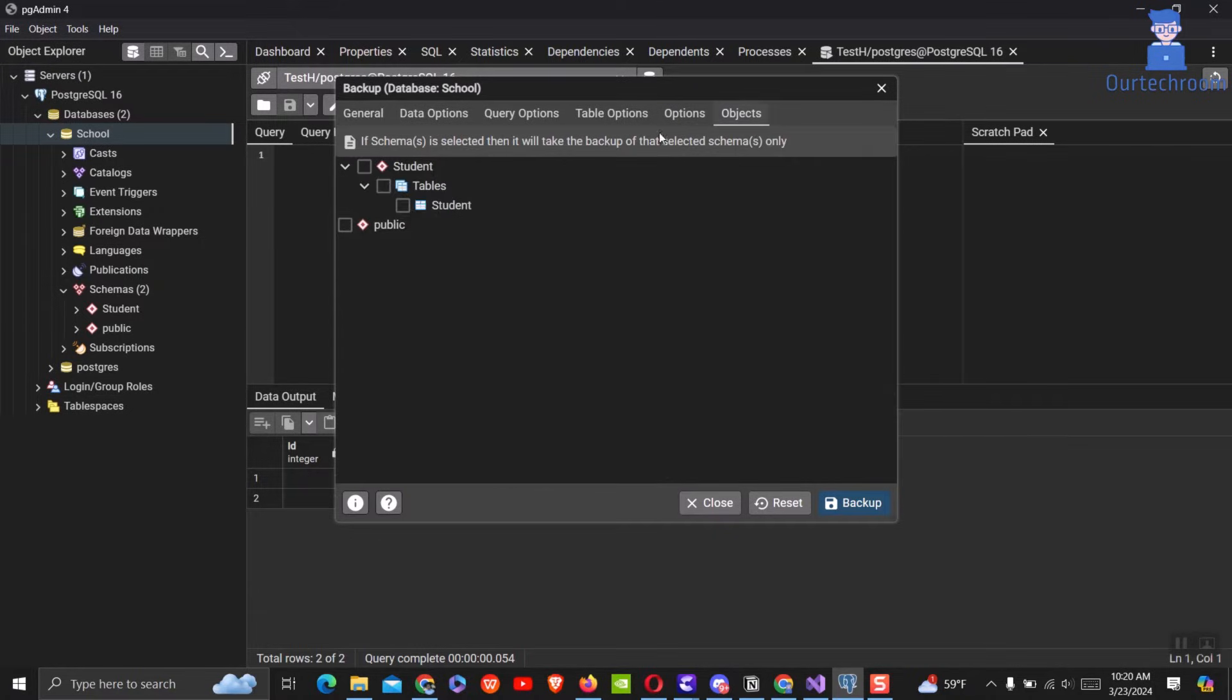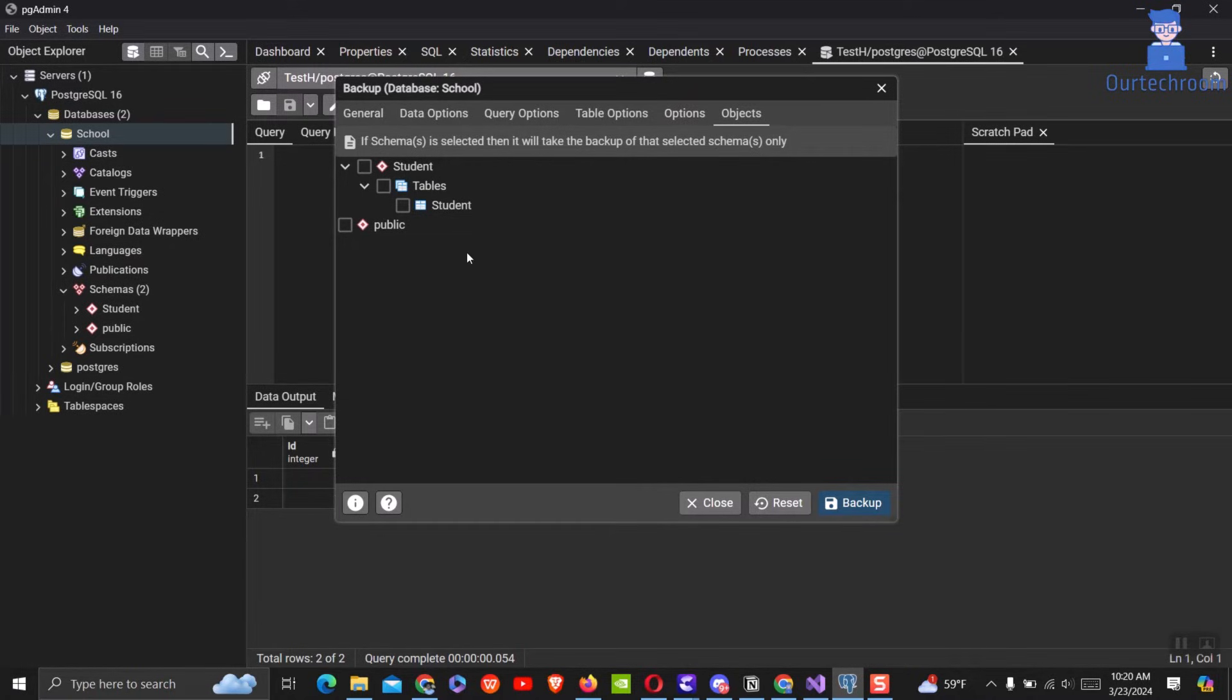Under the object tab you can select the desired schema and table you want to export. For now I will leave it as is so it exports the whole database for me.